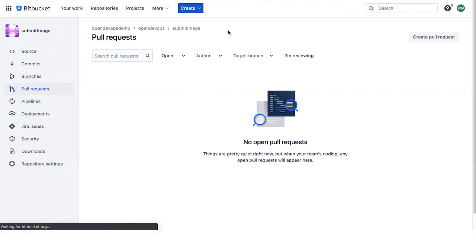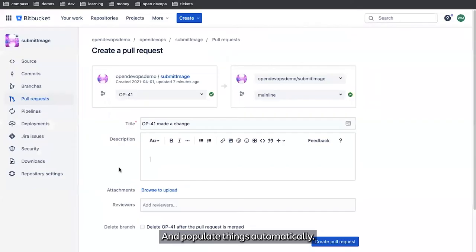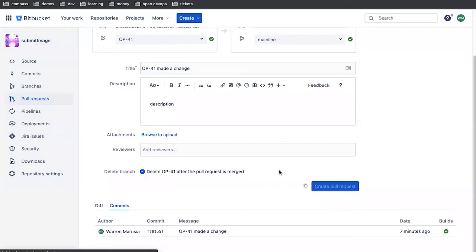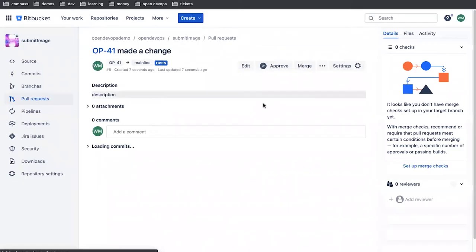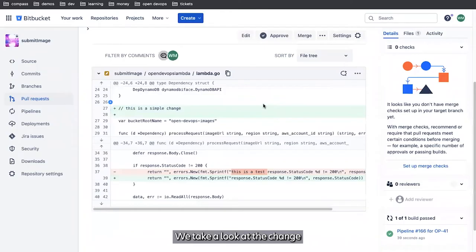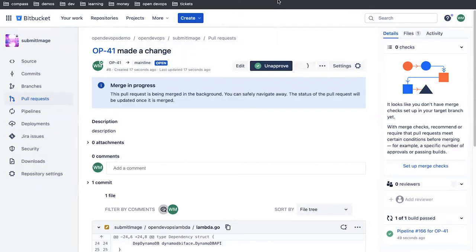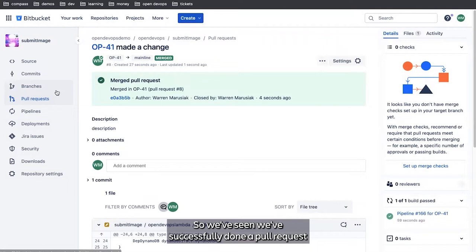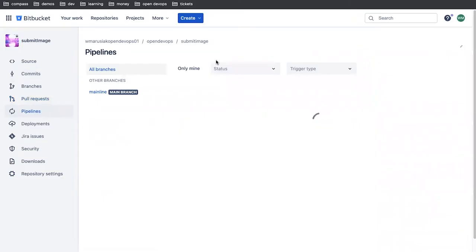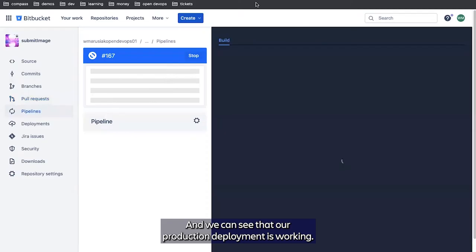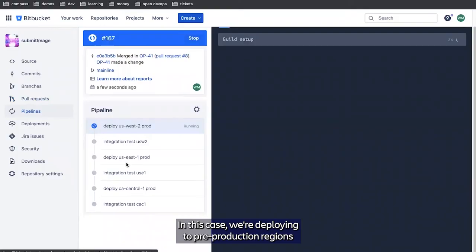Creating pull requests is pretty straightforward. It populates things automatically. You can have a quick description. And we're going to tell it to delete the branch once we're done. You can take a look at the change and decide that's acceptable or not. We can approve it. And we can merge it. And we're going to transition our issue to done. We've successfully done a pull request and merged. We go back to pipelines. The OP-41 branch is no longer here because we had it deleted as part of the pull request.